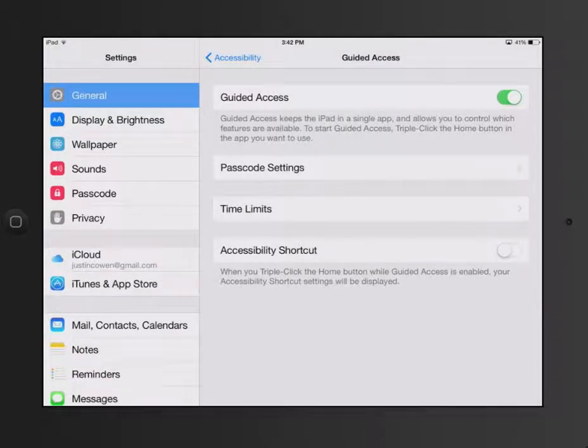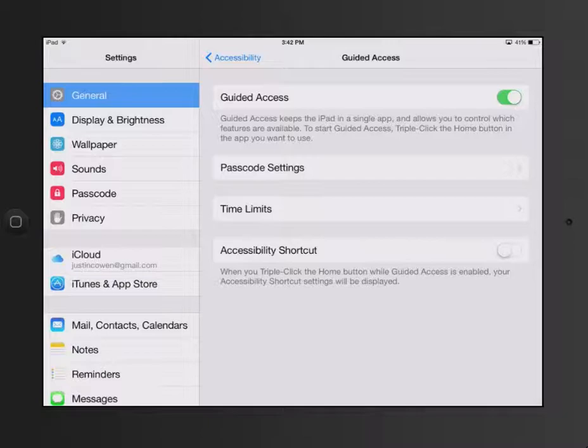Guided Access, once you turn it on, allows you to lock your iPad to one single app, and then maybe take out some parts of the screen that aren't accessible. One of the new things, which is really neat, is this. You see little time limits. That right there allows you to set a time limit for an app.